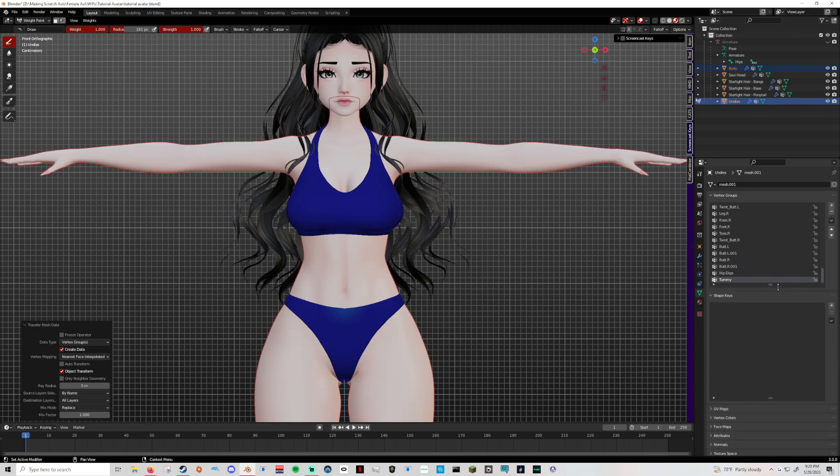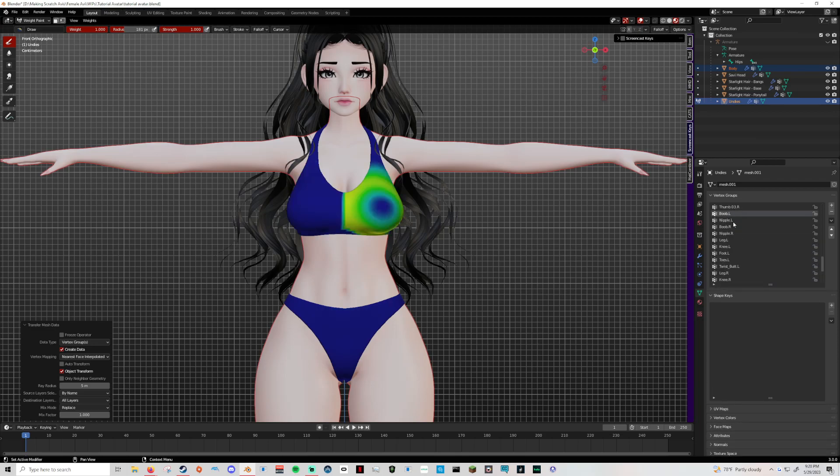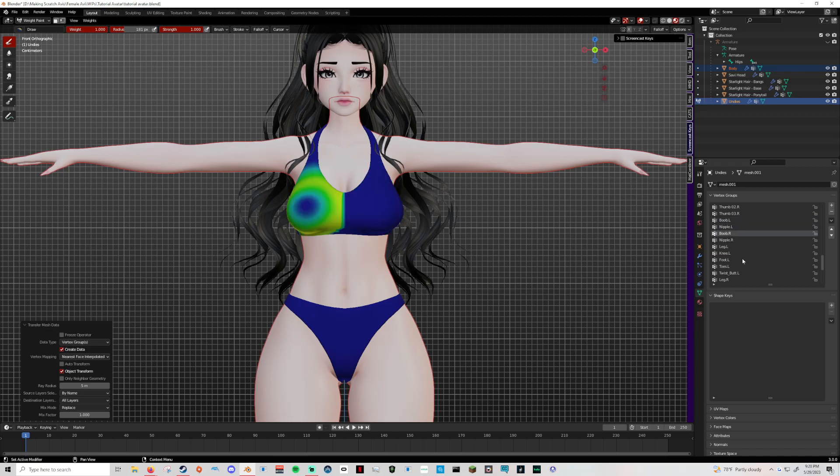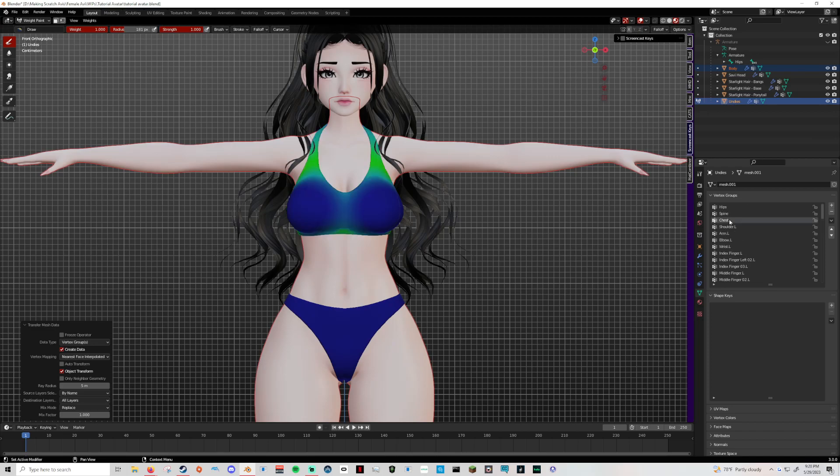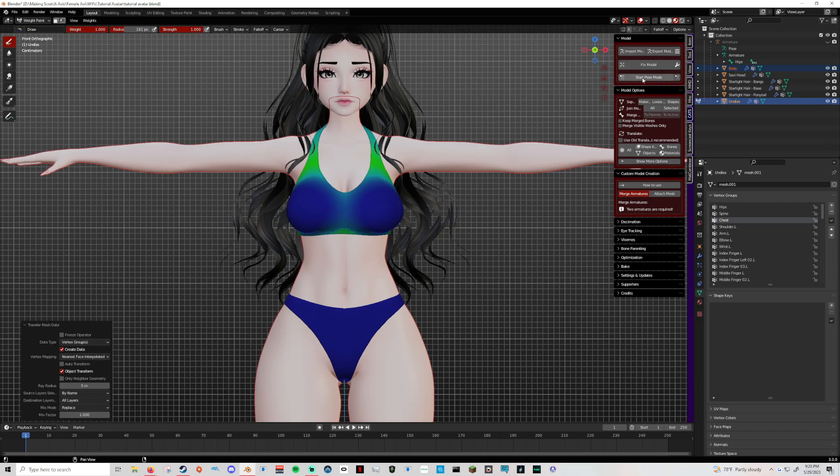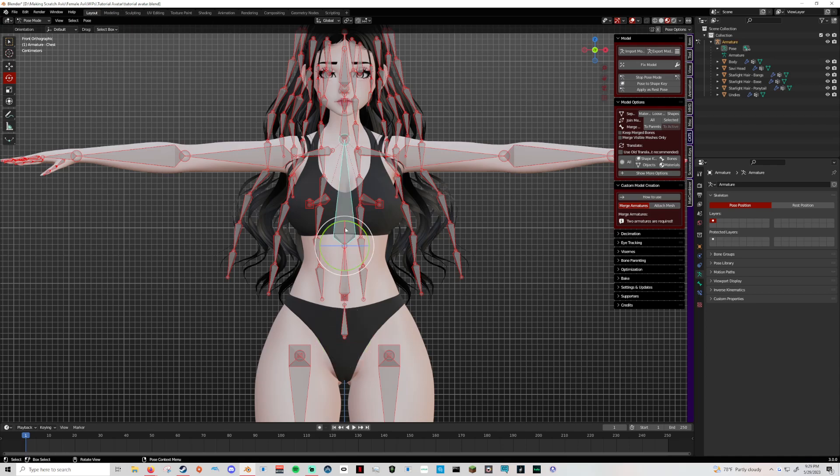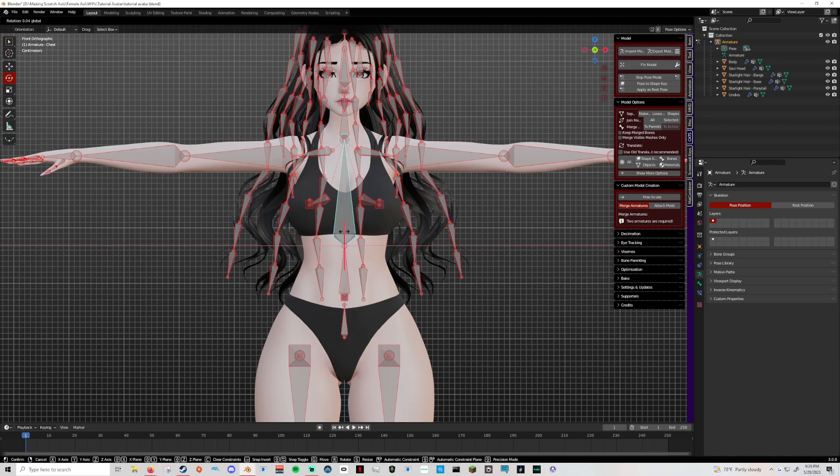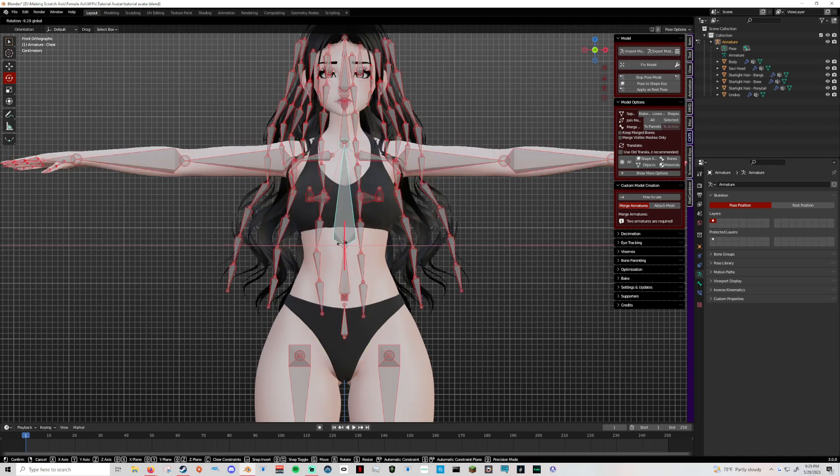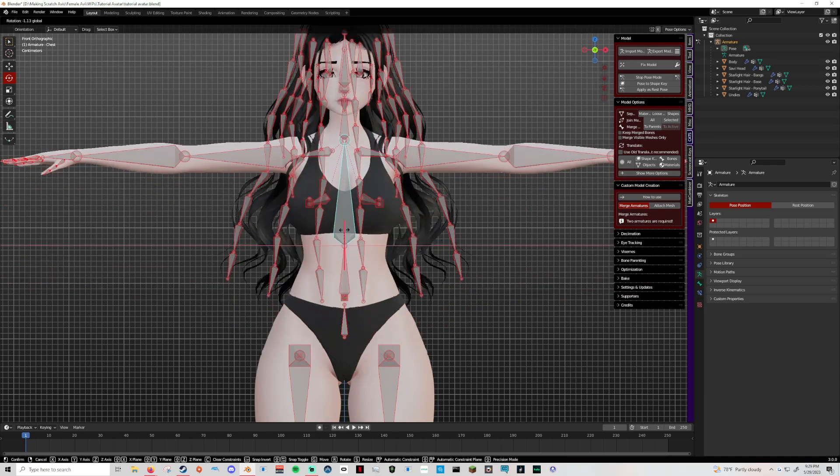As you can see, everything else popped back up. If we come up here to the chest, you can see it's now weight painted back to that individual chest bones there and the actual chest here. So now you can go back into pose mode. And ta-da! It moves again.